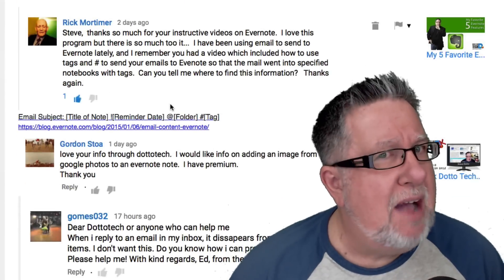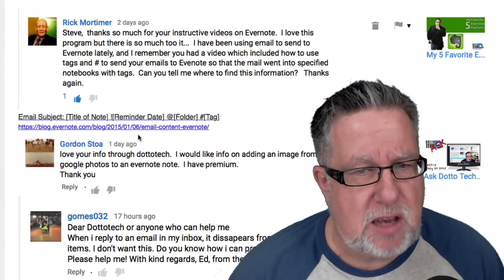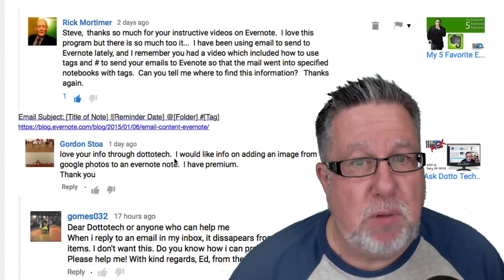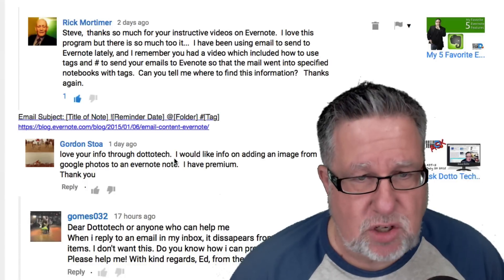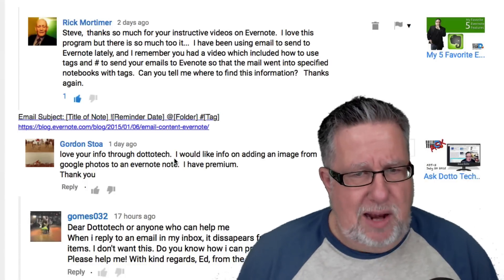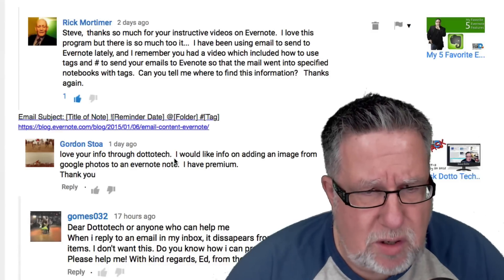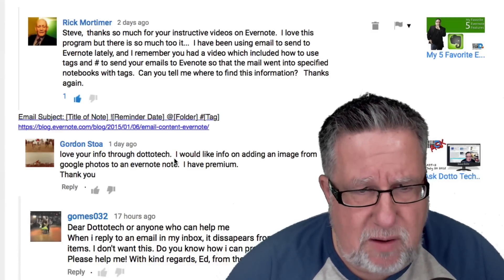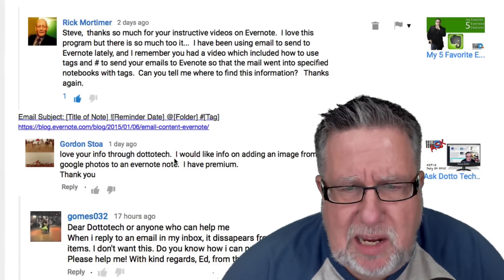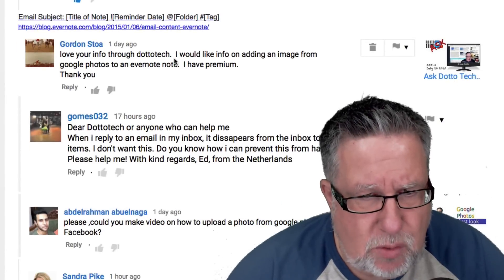In case you want a text version of this process, I'll include a link to a blog post that describes the exact same process. We're not done with Evernote yet — we've got Gordon Stoa who asks: "Love your info through Dotto Tech. I would like info on adding an image from Google Photos to an Evernote note."